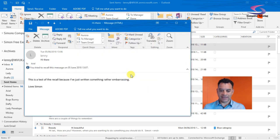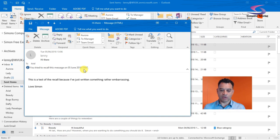I'm going to click on OK, and then it says you tried to recall this email on this date here.